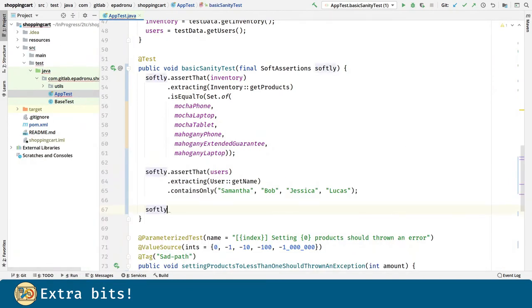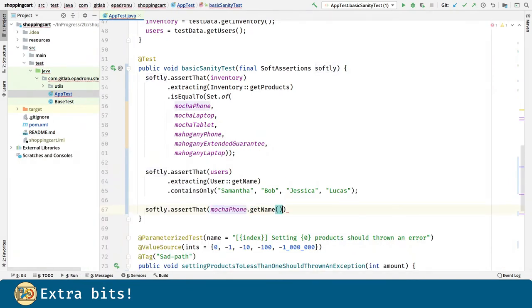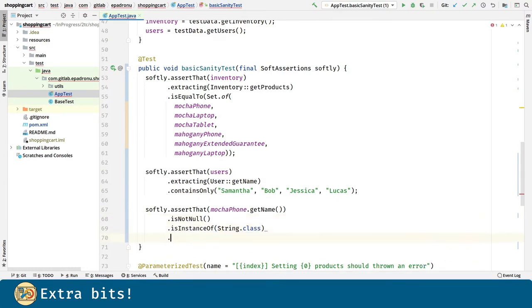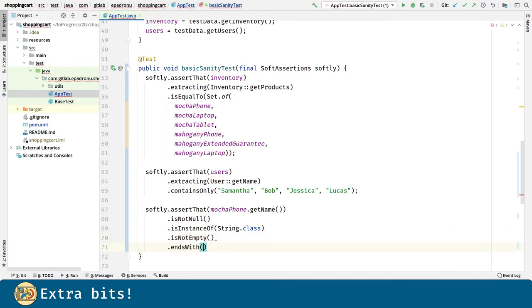AssertJ has a very rich API. For strings, for example, we have a very wide range of methods for verifying information inside them.